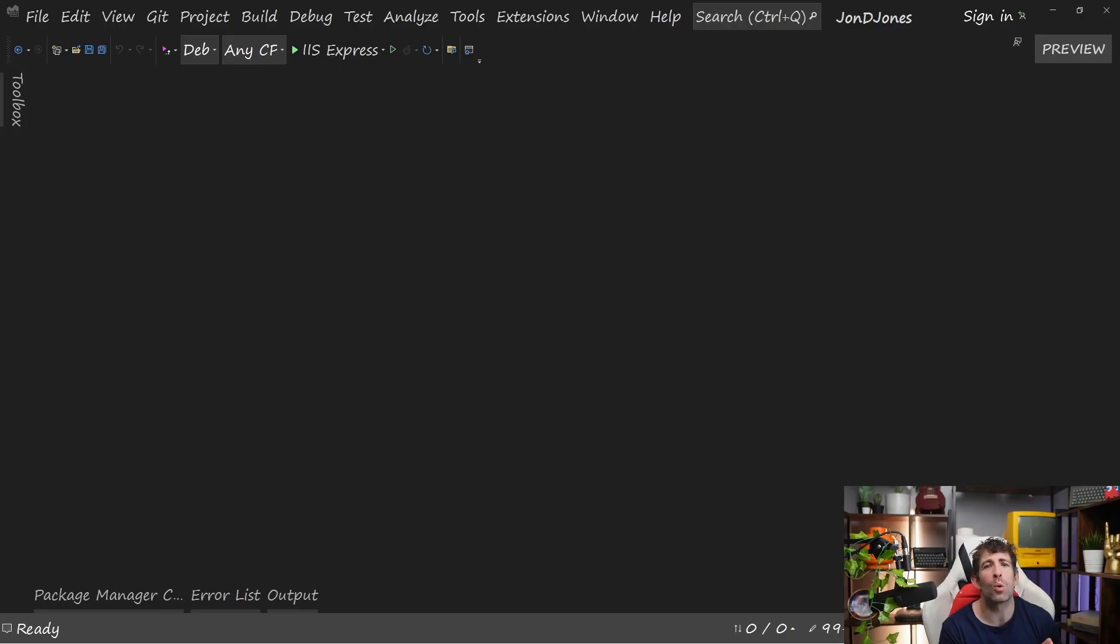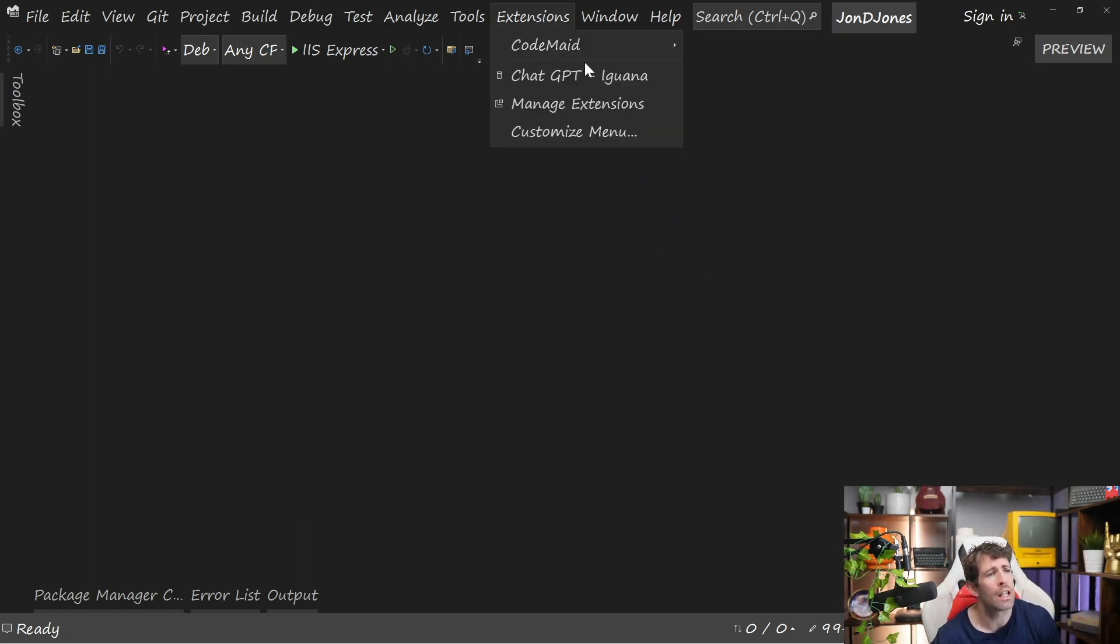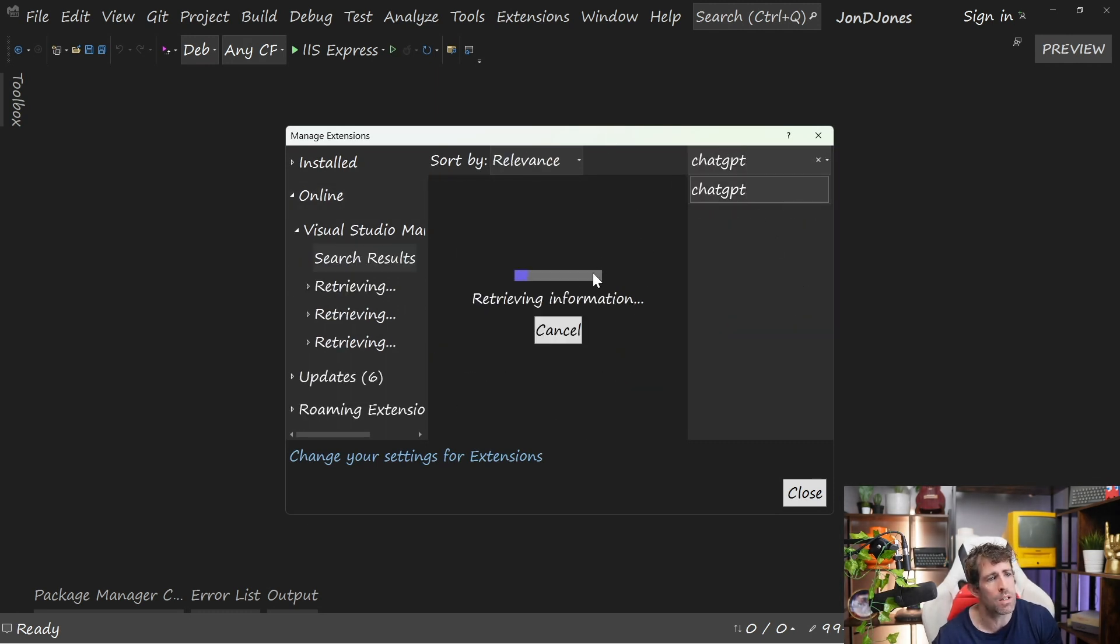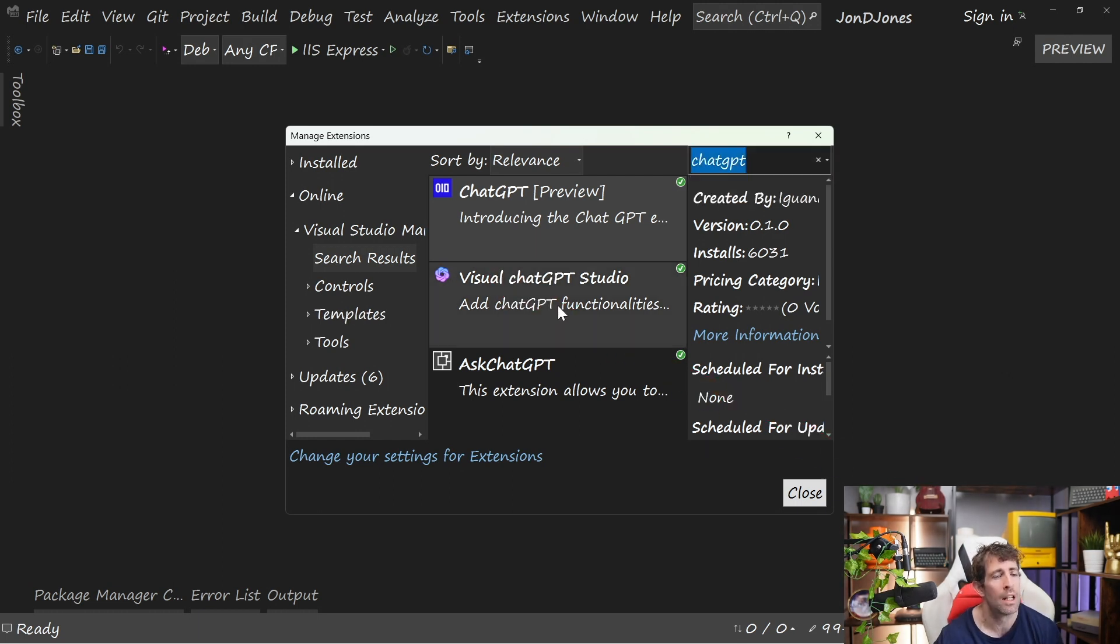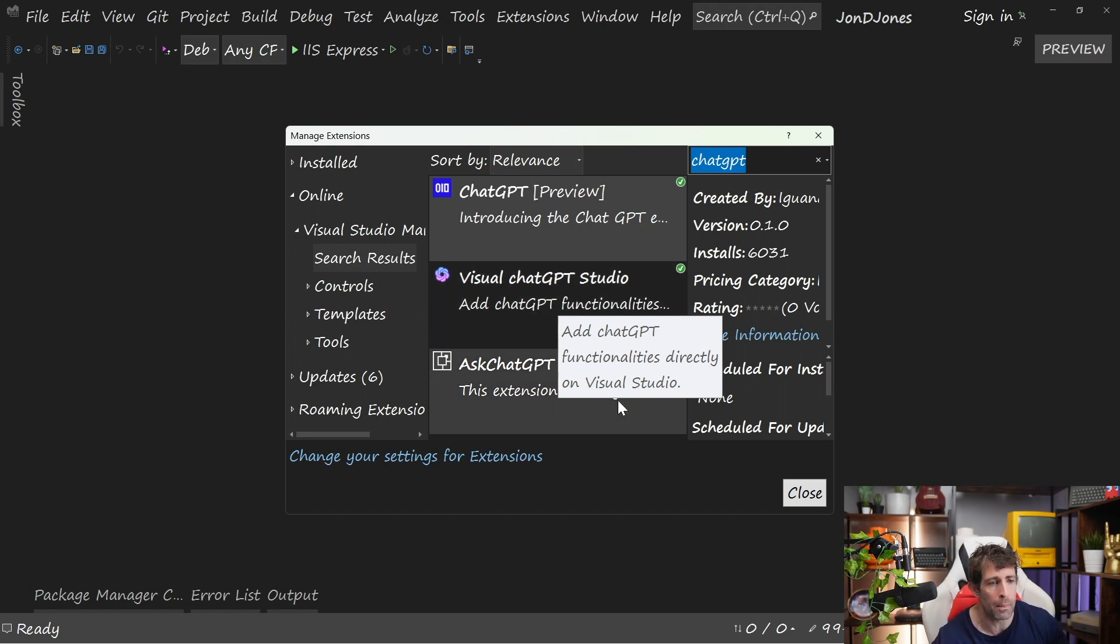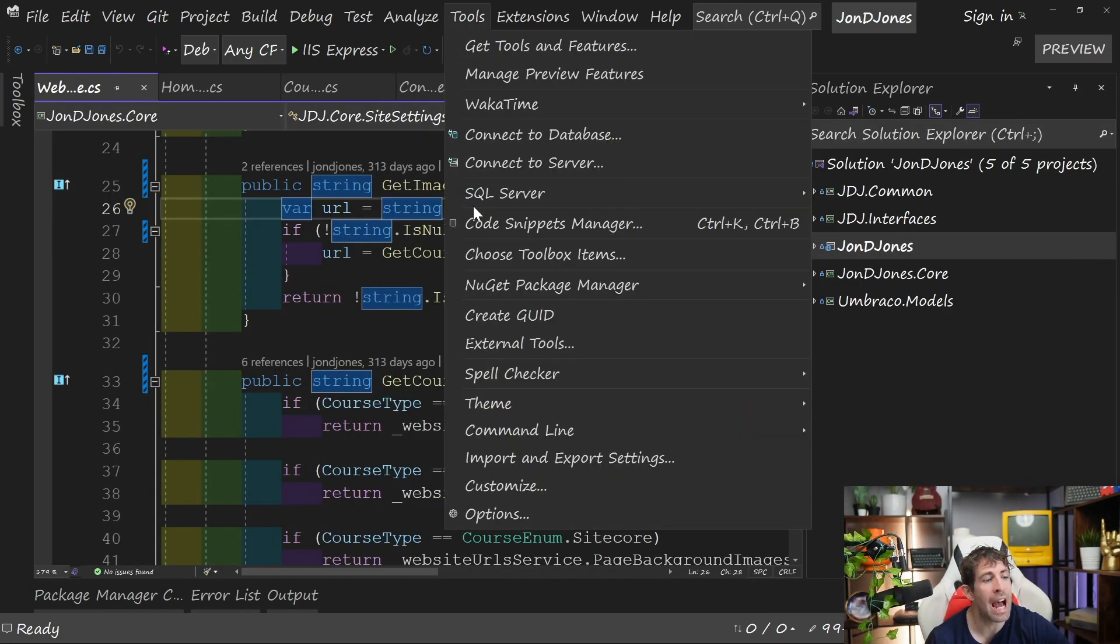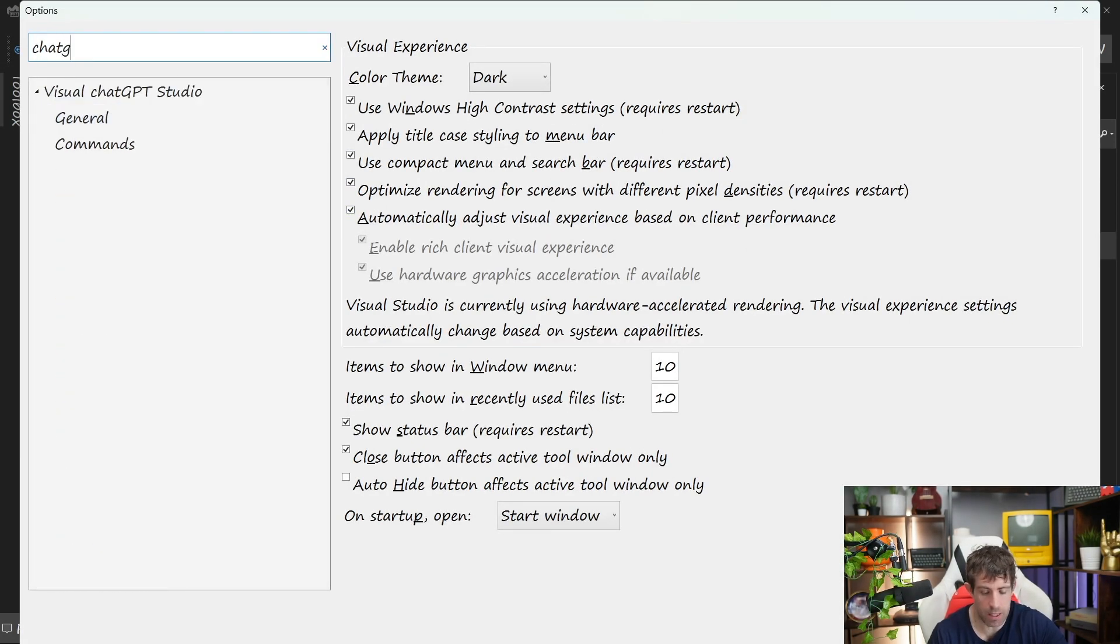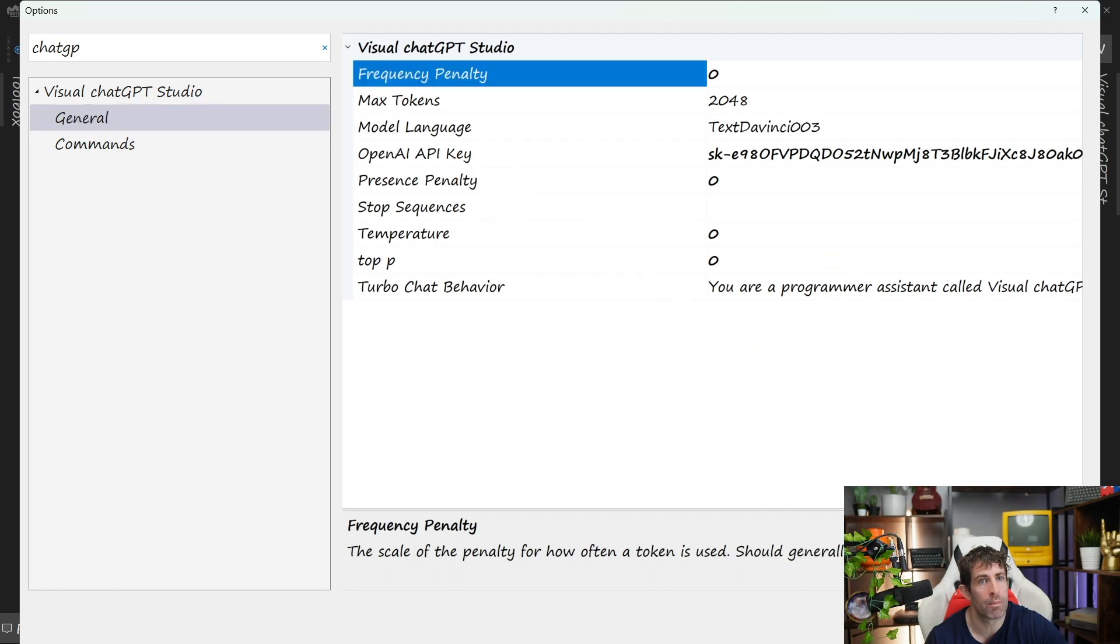You install Visual ChatGPT Studio. Again, we go to Extensions, Manage Extensions. We type ChatGPT, do a search. You can see Visual ChatGPT. Install it, reboot Visual Studio, off we go. In order to get going with the extension, we need to add in our API key. We can do this over Options. If we just type in ChatGPT, we can see ChatGPT Studio. We can add in our OpenAI API key right here.